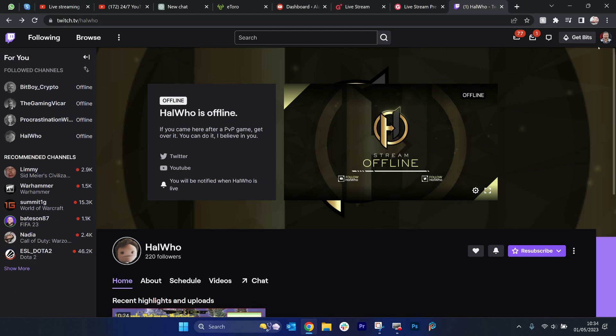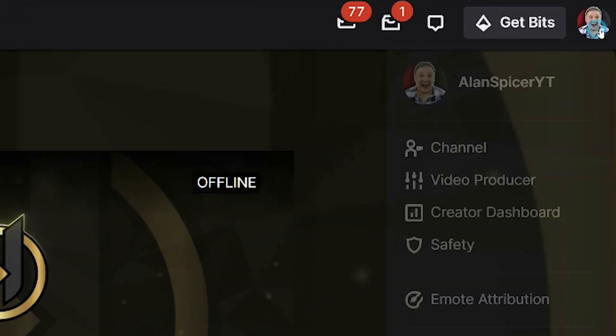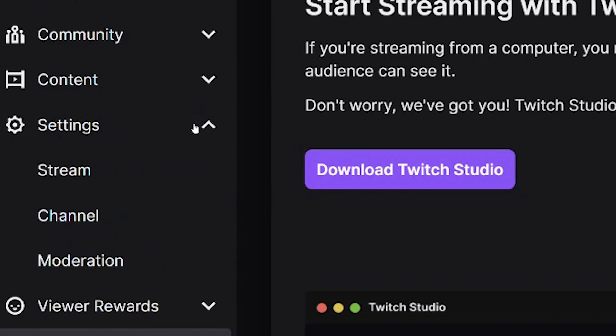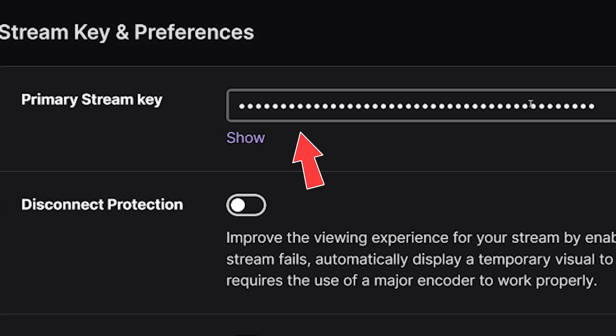Now, if you're looking to stream to Twitch, it's slightly different. You go up to your icon here. You click creator dashboard, settings, stream, and it would be here.